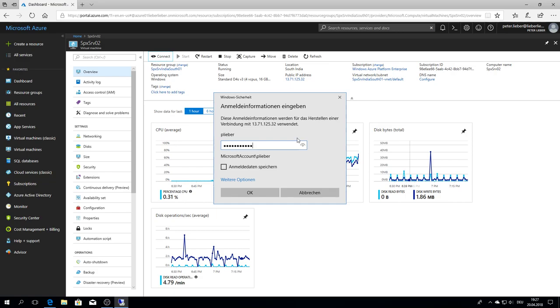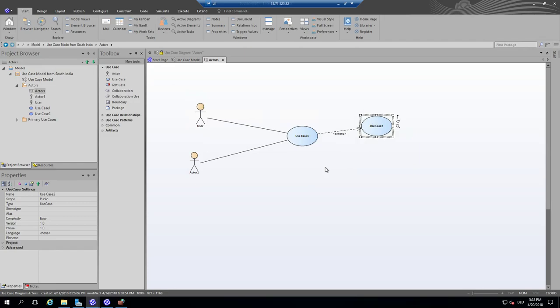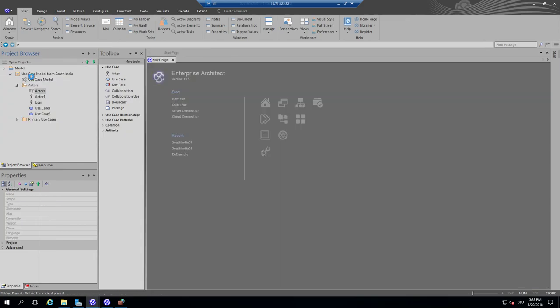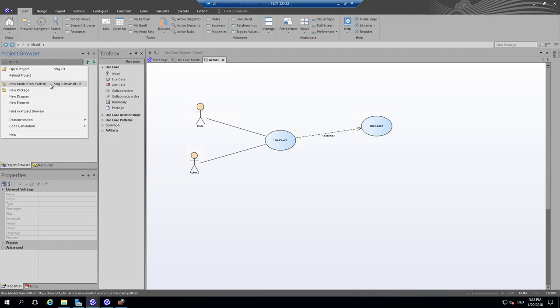Let's see if my Indian server is still there. Yes, nothing has been modified — no hackers. Nobody has taken advantage of the fact that the repository is open, meaning any Enterprise Architect user is able to access it.